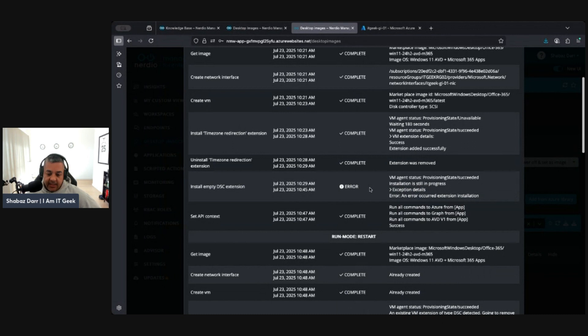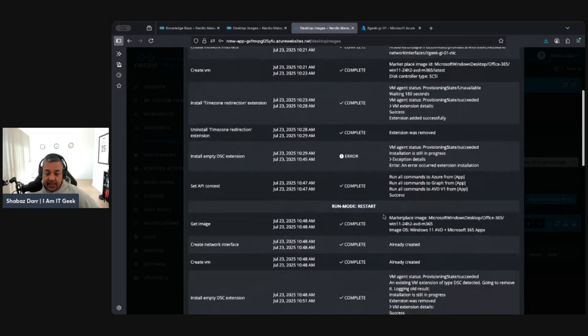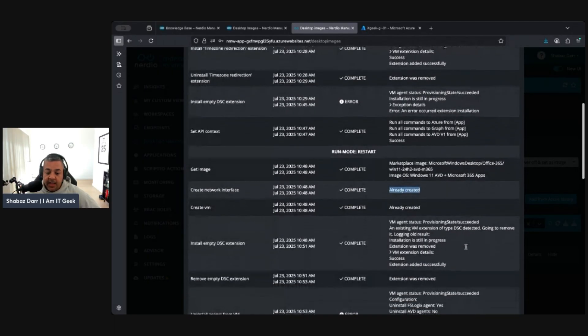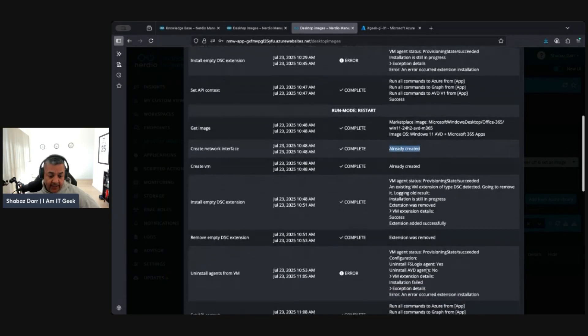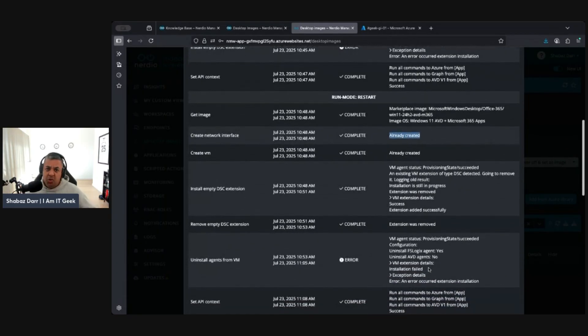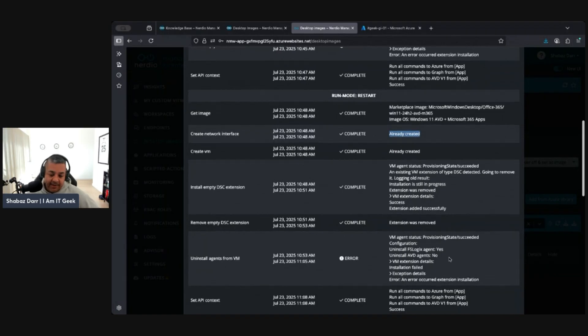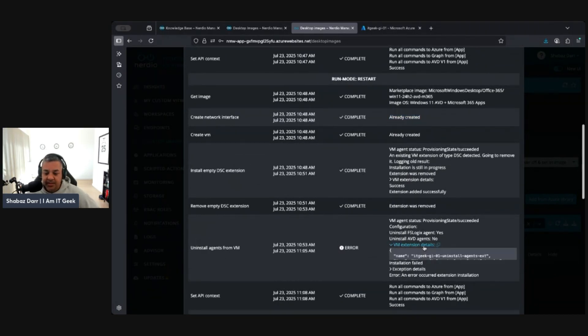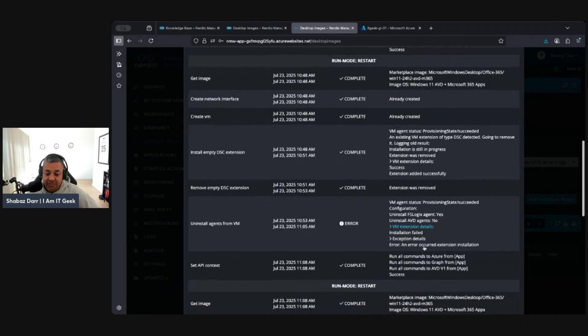So I just thought, you know what, I'll give it a restart. I'll restart the deployment. So I restarted it and then again it goes restarts and completes all the get image. Anything that's already created it just says already created on it like it does there. And this time it actually went and installed the DSC image and was able to remove it successfully. So that must have given it a bit of a kick. Then it got to uninstalling agents from VM and this errored again. I reviewed the errors and stuff like that, couldn't really work out why it was failing.